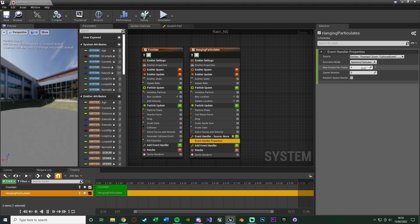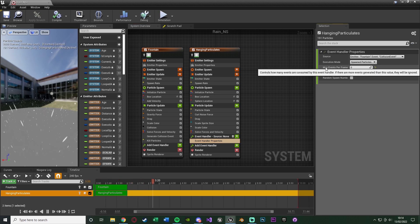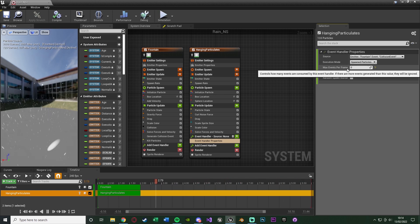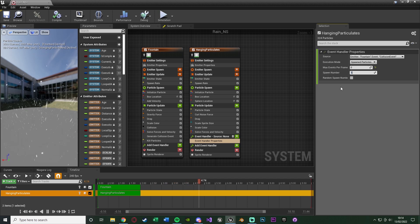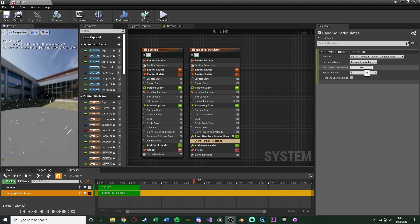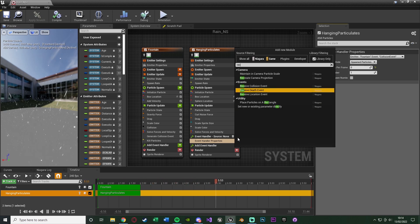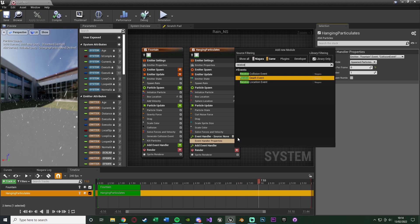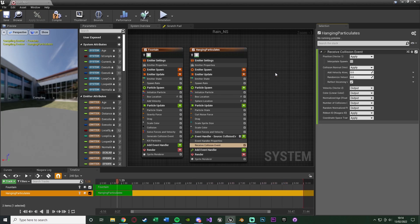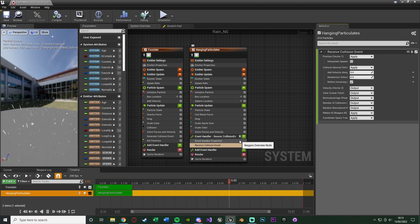Set the execution mode to spawned particles and the spawn number to one. We also have max events per frame — if you're on a lower-end PC you might want to set a maximum here to keep it efficient. Then add another event handler. For this one, select receive collision event. We don't need to change anything else — it is now receiving the correct collision event.